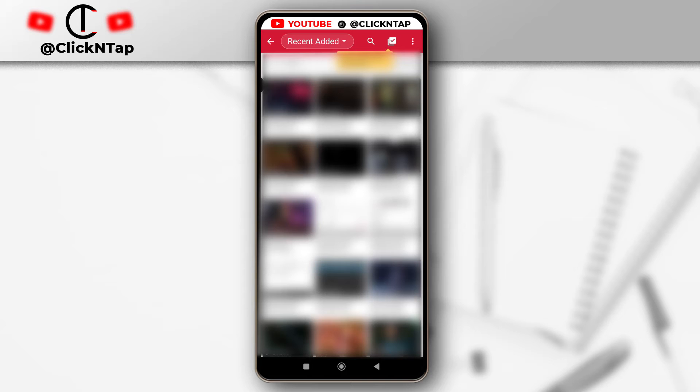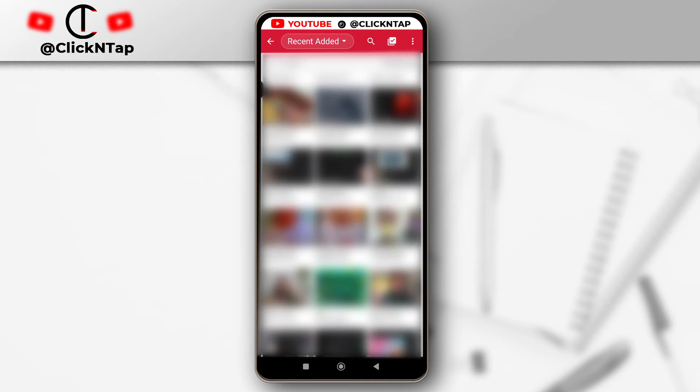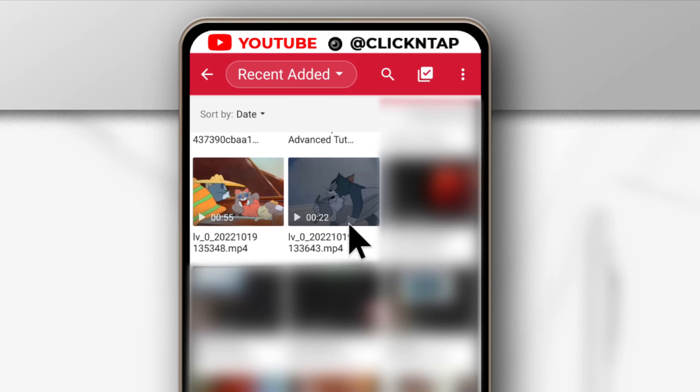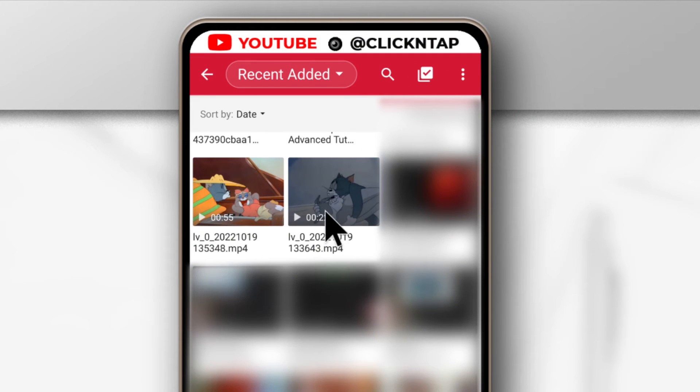So just keep scrolling until you find the video you wish to convert to audio. So for this tutorial, this is the video that I wish to extract the audio from, so I'm just going to select it by tapping it.